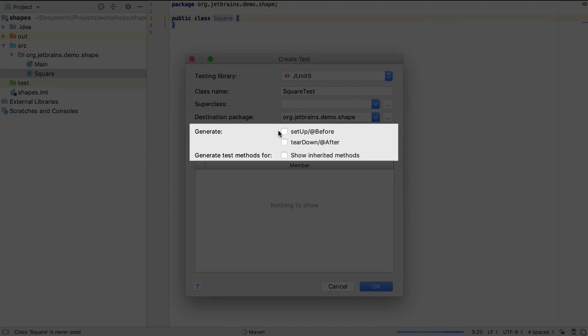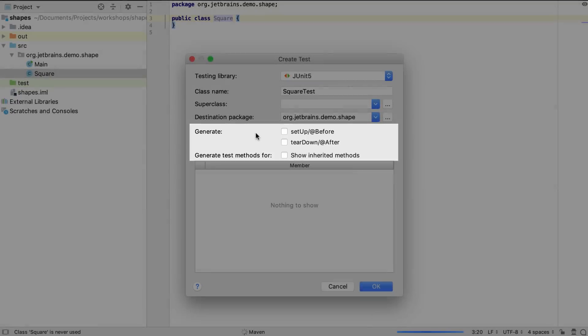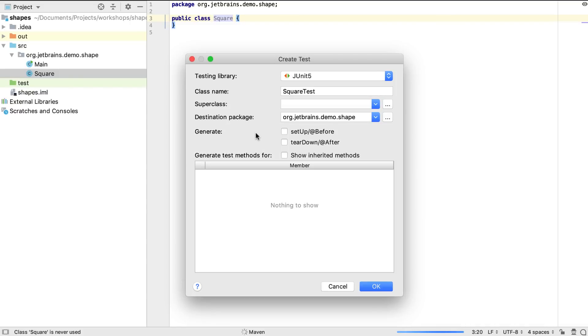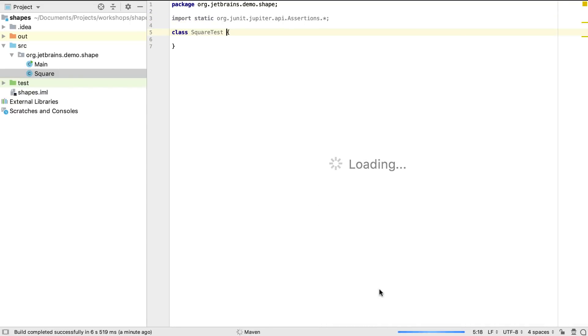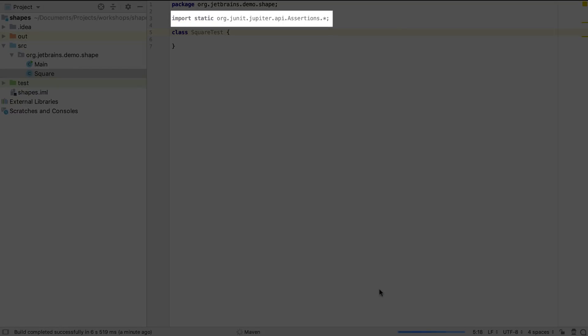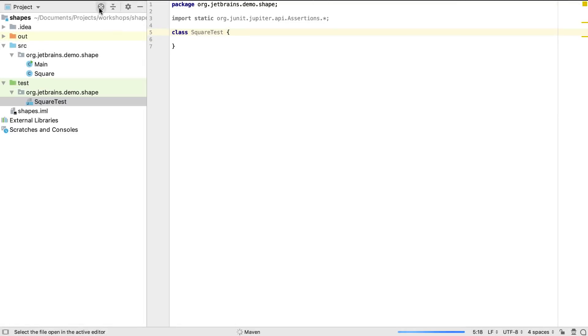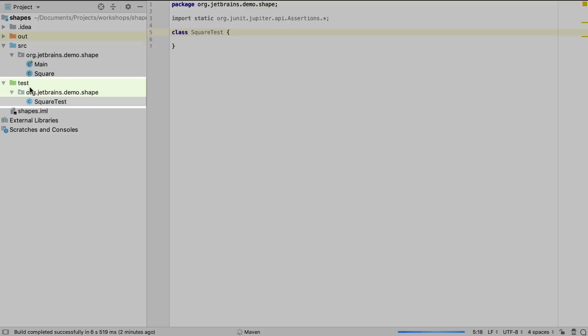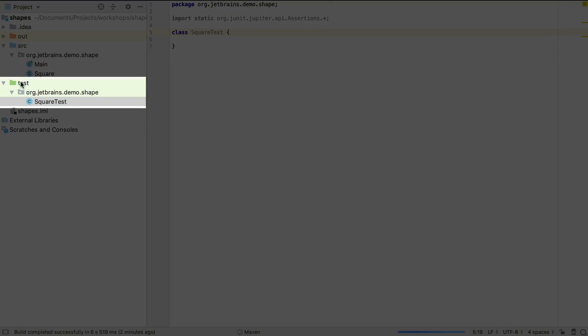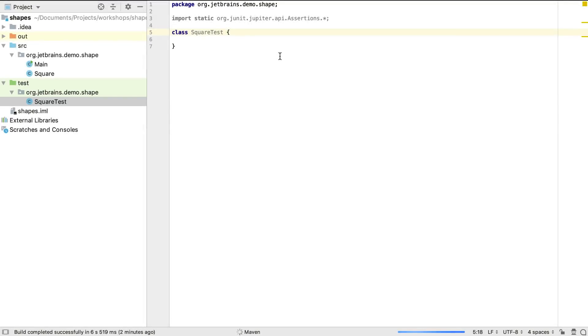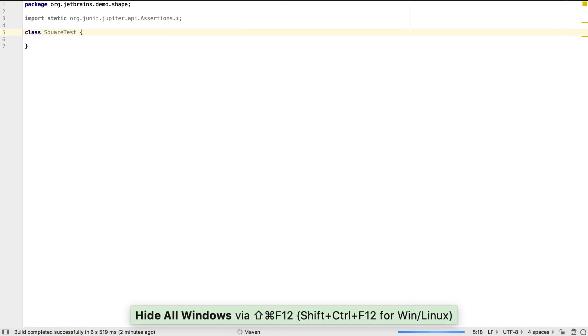We have the option to generate some of the structure of the test class, but we don't need to for these examples. IntelliJ IDEA adds assertions as a static import to make it as easy as possible for us to write tests that compile straight away. The IDE has created this test file in the test sources root in the appropriate package, creating all the right directory structure for us.